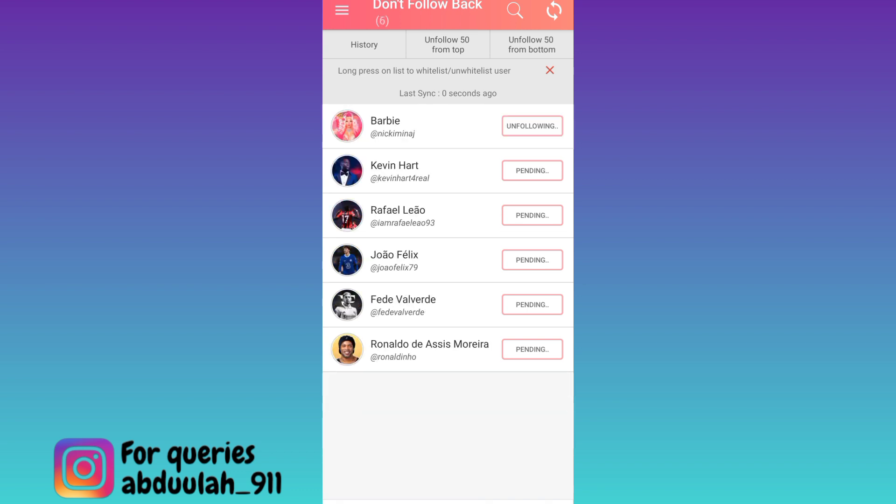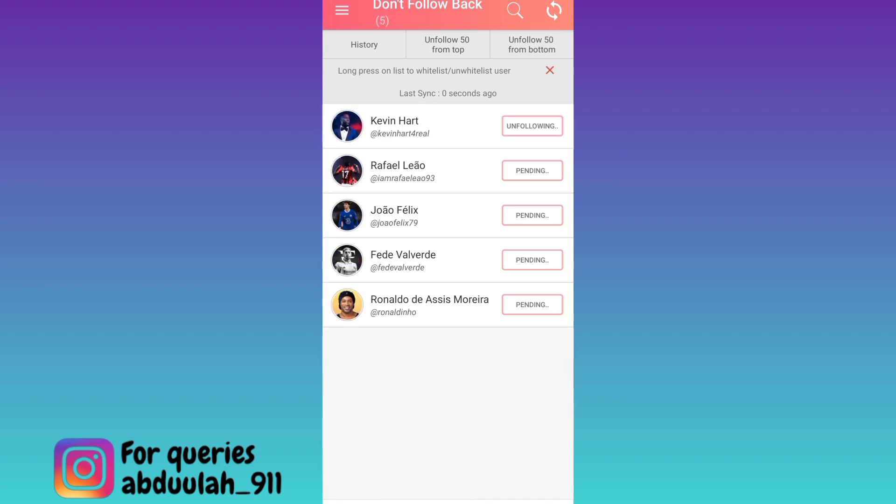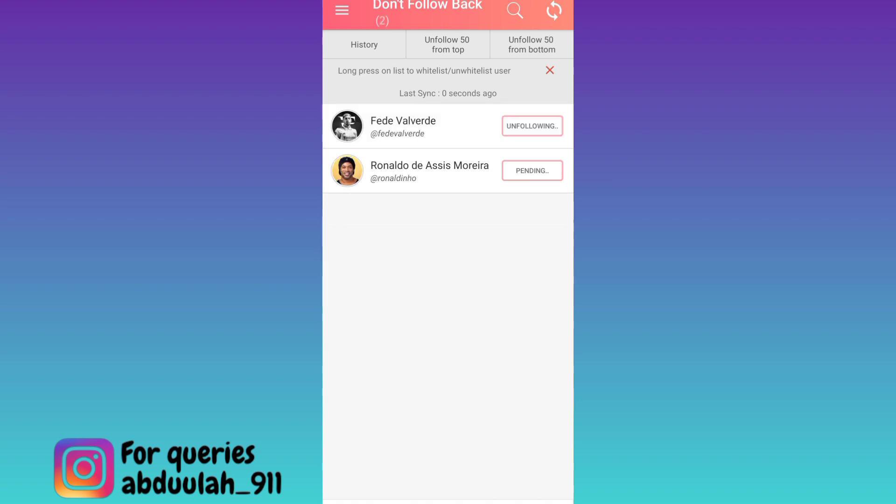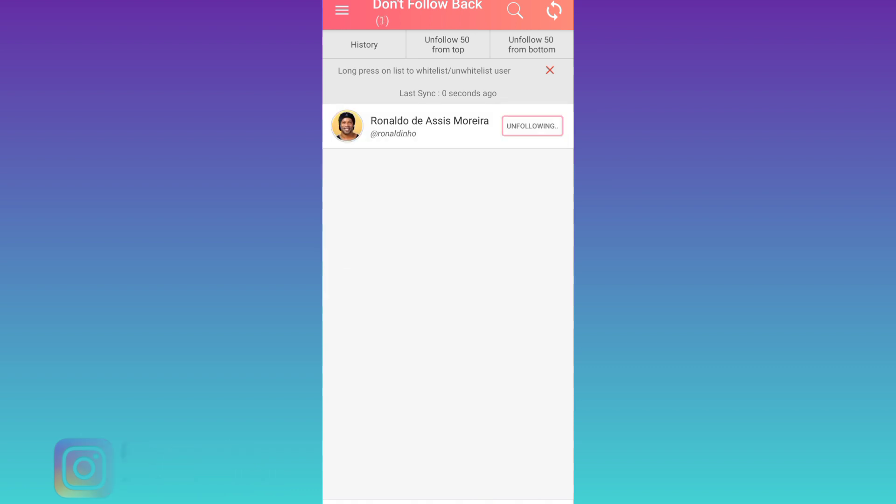In this way, you can unfollow all of your Instagram following at once. So that was it for this video and I will see you guys in the next one. Peace out.